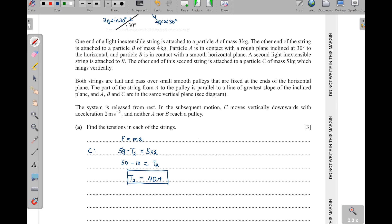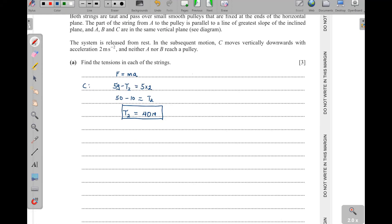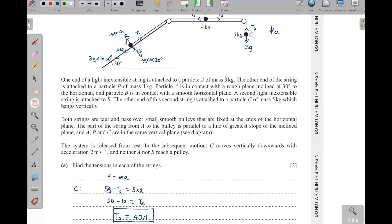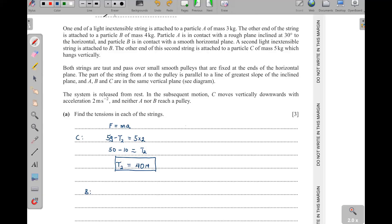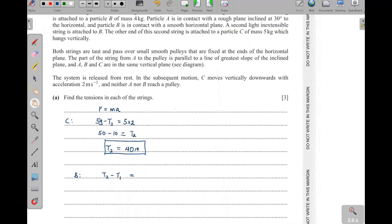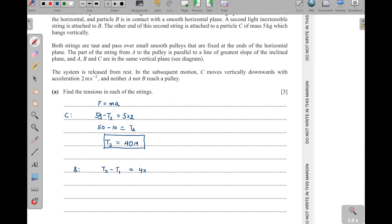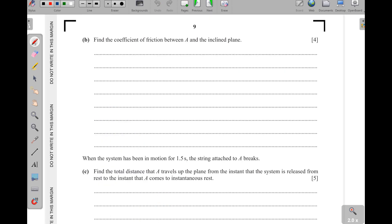Now let's look at the forces acting on particle B. B is moving to the right, so we have T2 minus T1 equals mass of B times acceleration: T2 minus T1 equals 4 times 2. T2 is already 40, and 4 times 2 is 8, so T1 equals 40 minus 8 equals 32 newtons.